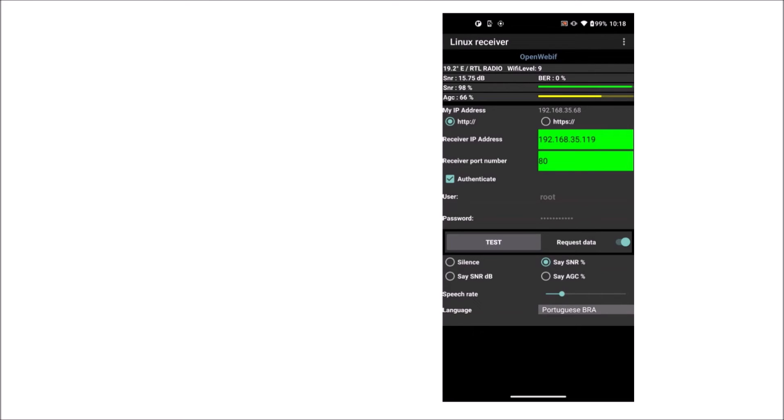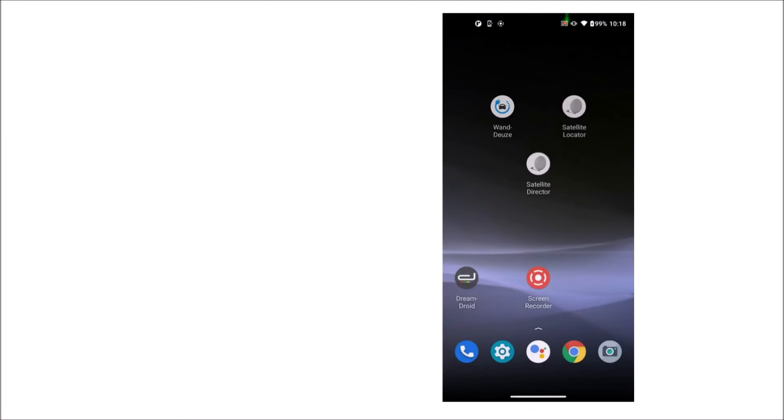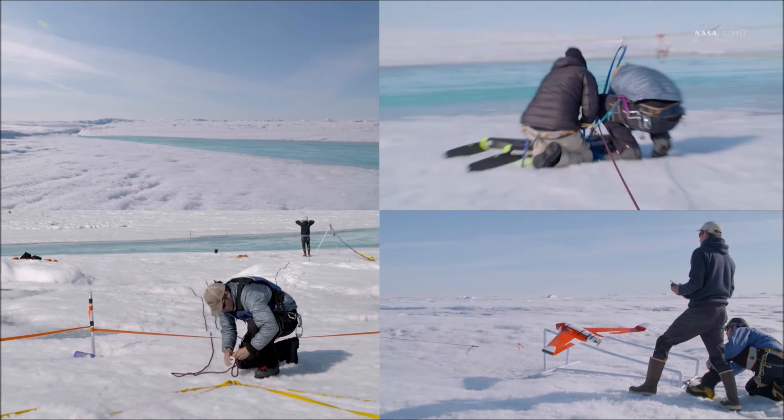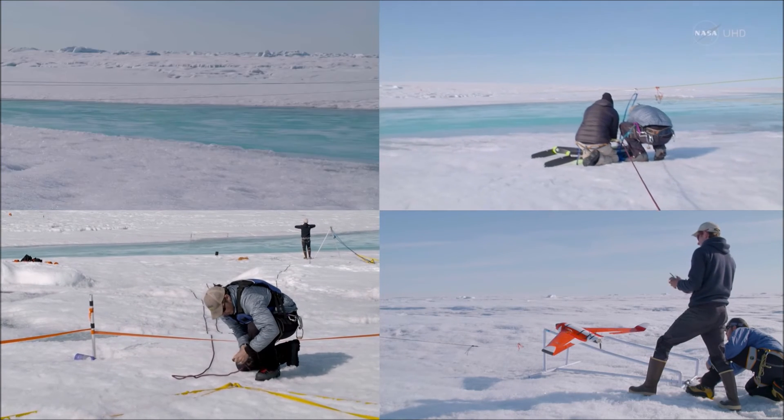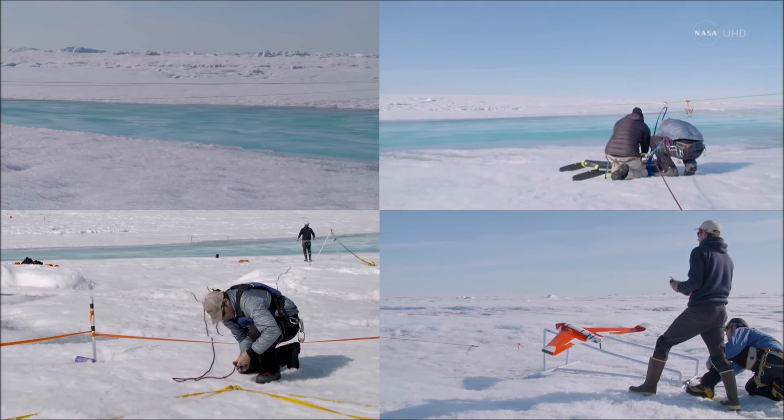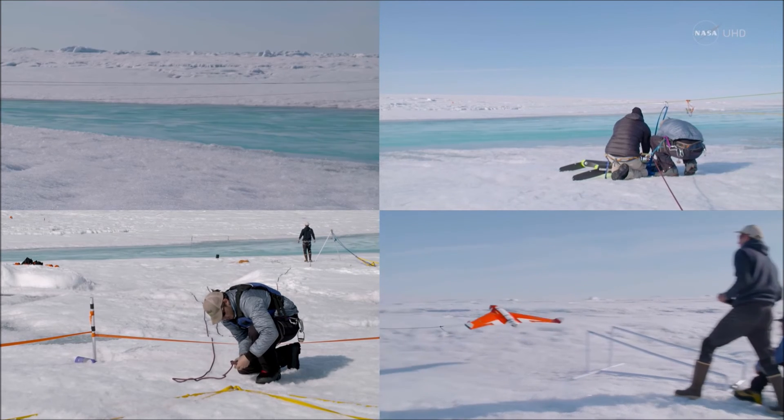The receiver and the phone must be in the same network. The receiver may use Wi-Fi or a UTP cable to a Wi-Fi router. The phone uses Wi-Fi.